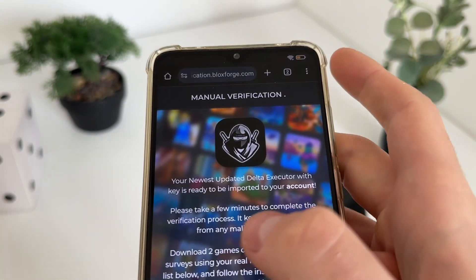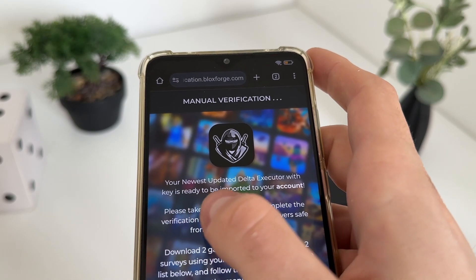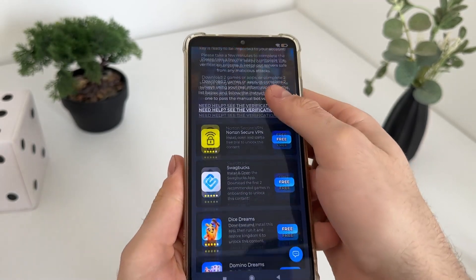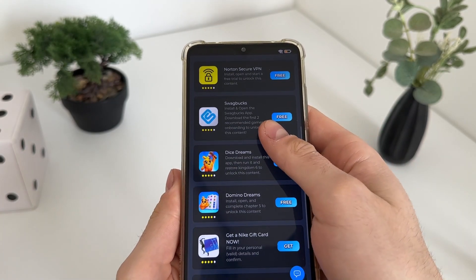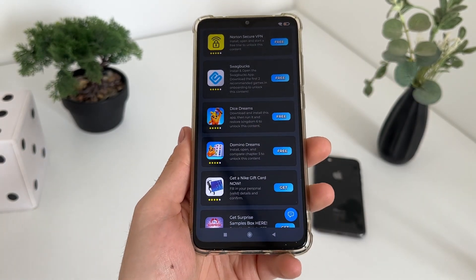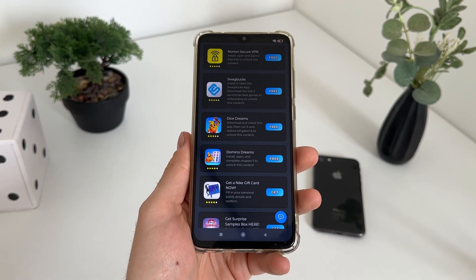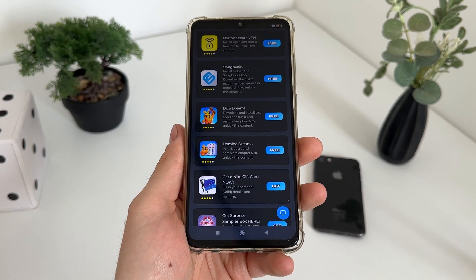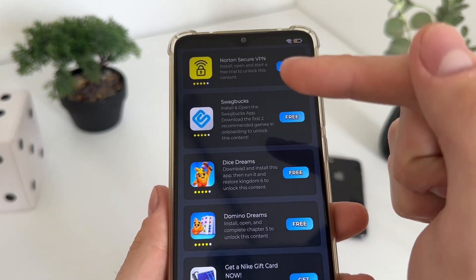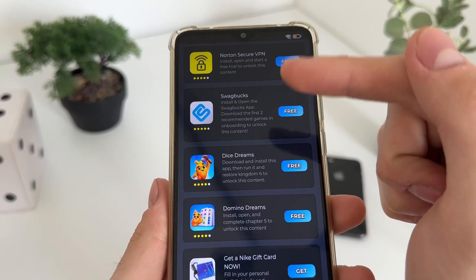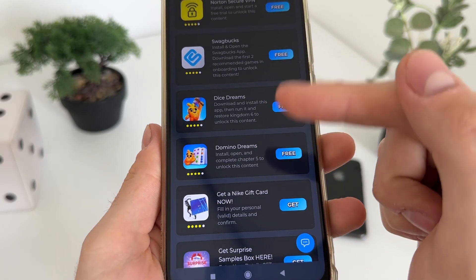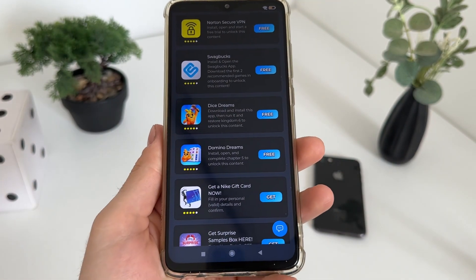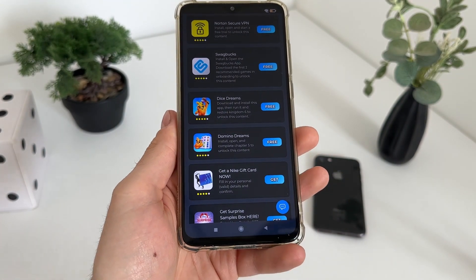Just click 'I'm not a robot' and it will redirect us to the manual verification — it's the last step until we receive our newest updated Delta Executor. As you can see, we will have a list of six free tasks and we will have to complete only two tasks from this list. The best options are to download app installs, download games, or complete two simple questionnaires — it's your choice.